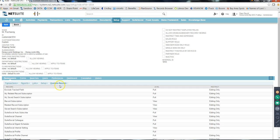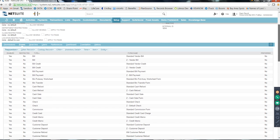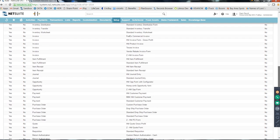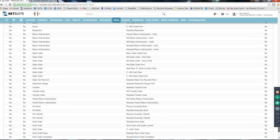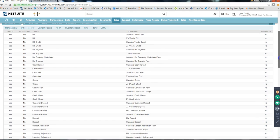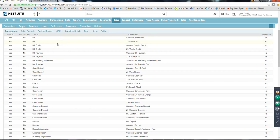Apart from permissions, there are also Forms on the role record. You can specify which forms should be enabled for a role and you can disable a form for a role. Currently all transaction forms are enabled. If you get a requirement saying a particular role should not have access to a particular form, just come to the role, edit it, go to Forms, find the form - whether it's a transaction form, CRM form, item form, or custom record form - and disable it.